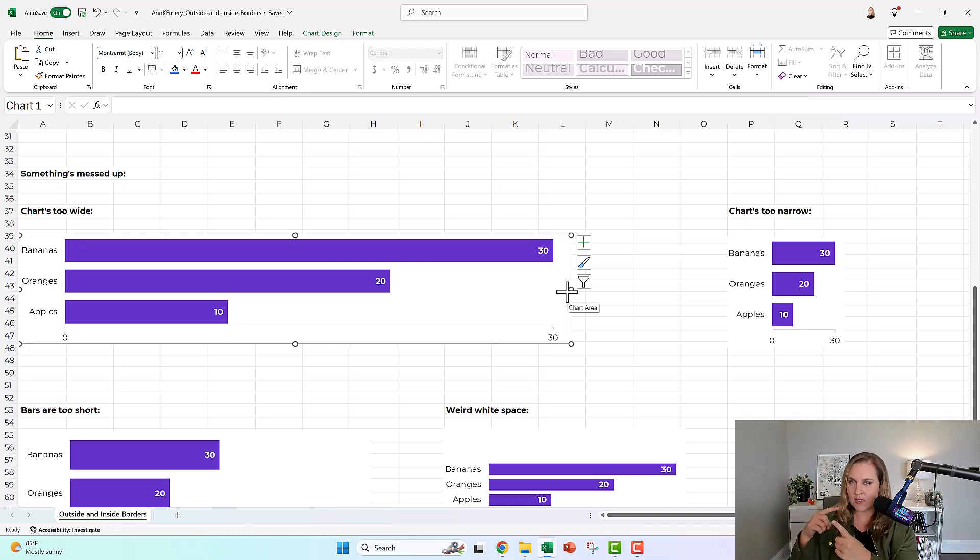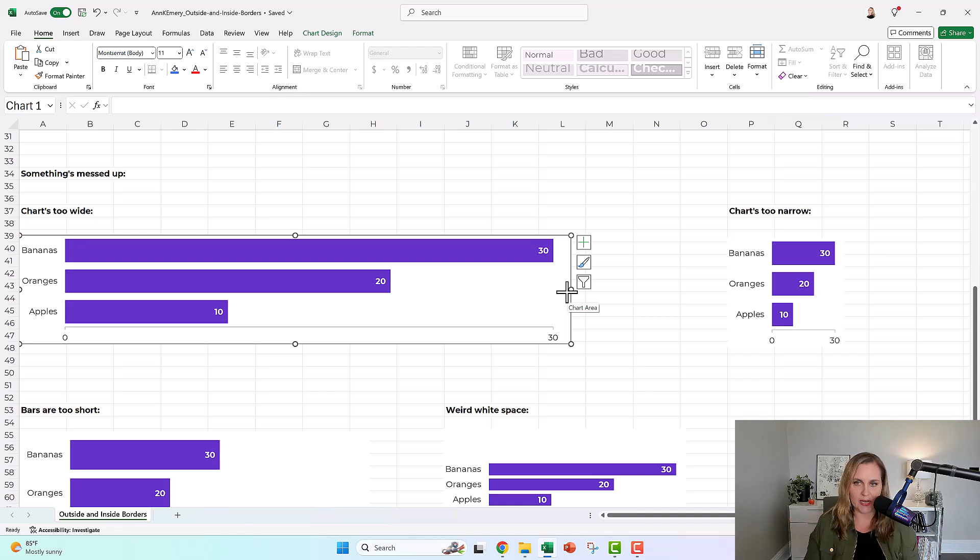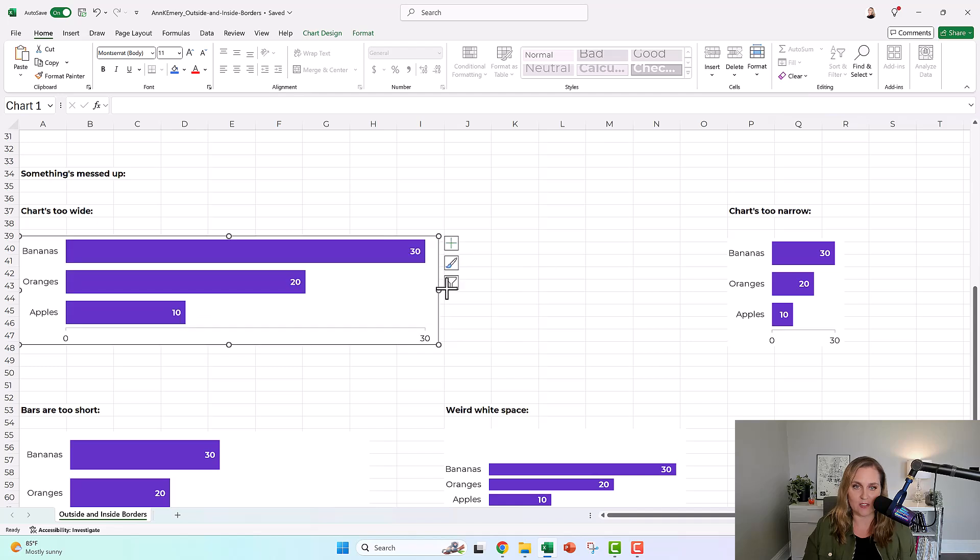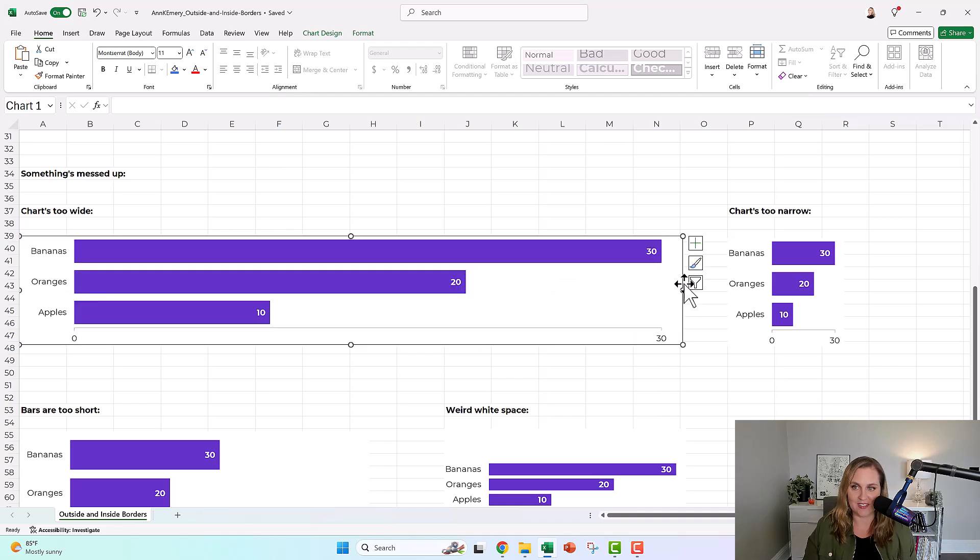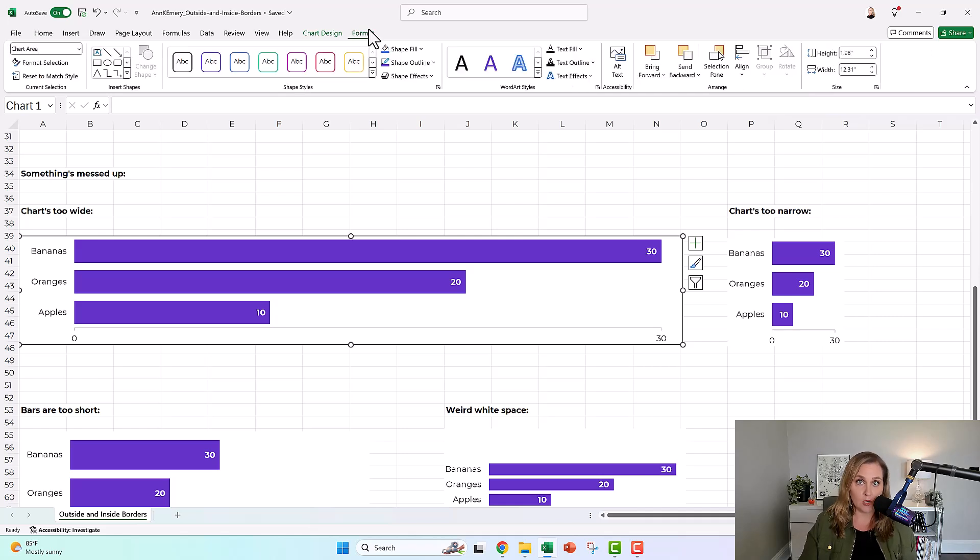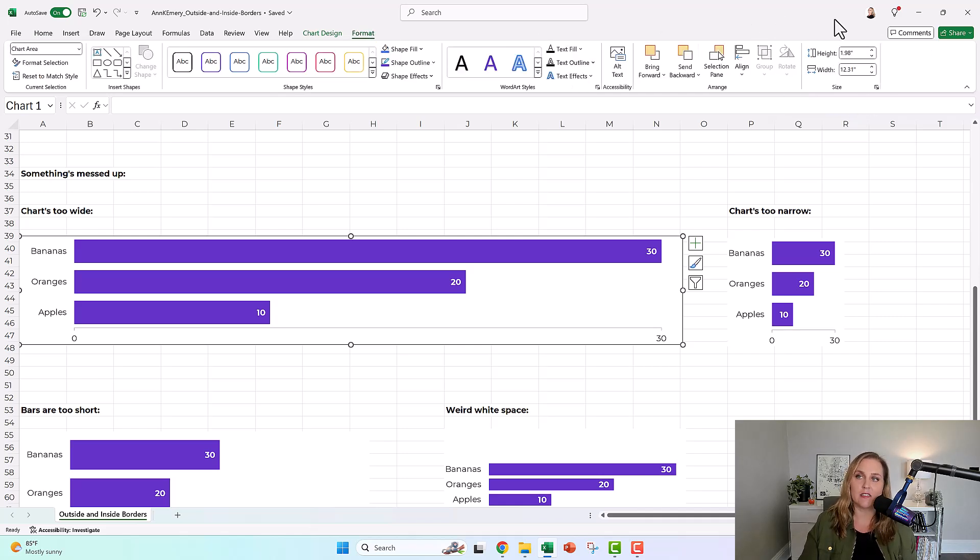And I don't eyeball it. I don't say, oh, that looks right. I don't eyeball it. I click on the chart, I go up to format, and then I use the exact specific height and width right up here.